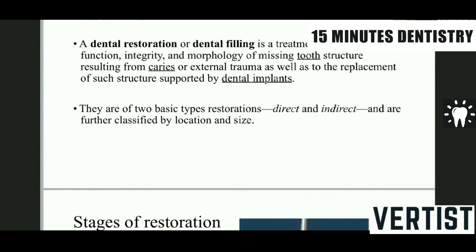These restorations or fillings, in layman's words, are basically of two types: direct, that is directly placed inside the patient's mouth, or indirect — which madam recently covered — that is a casting. And the direct one she covered is silver amalgam.